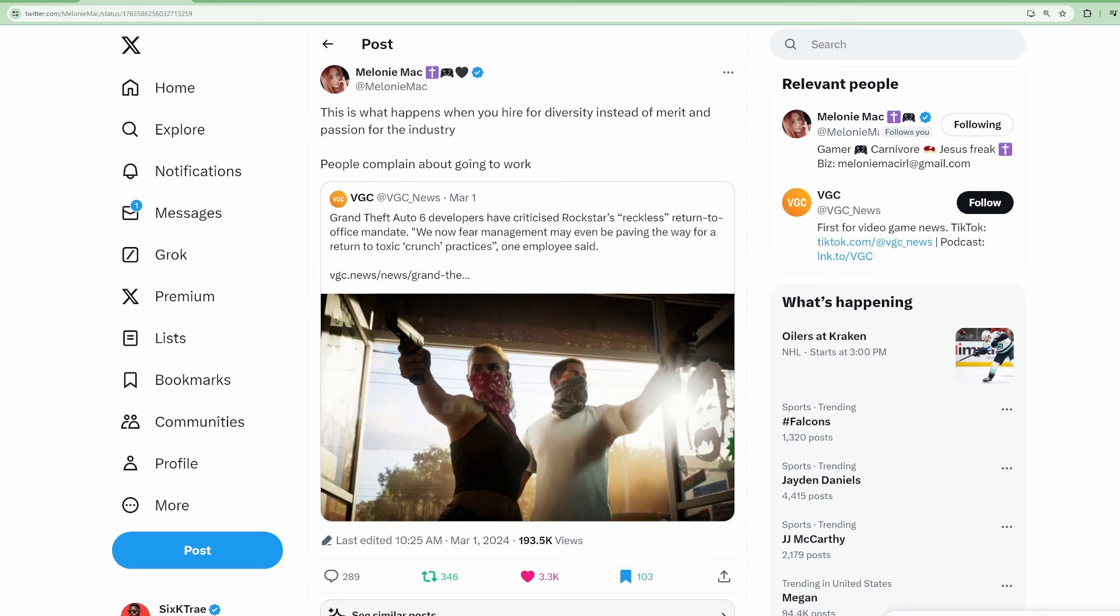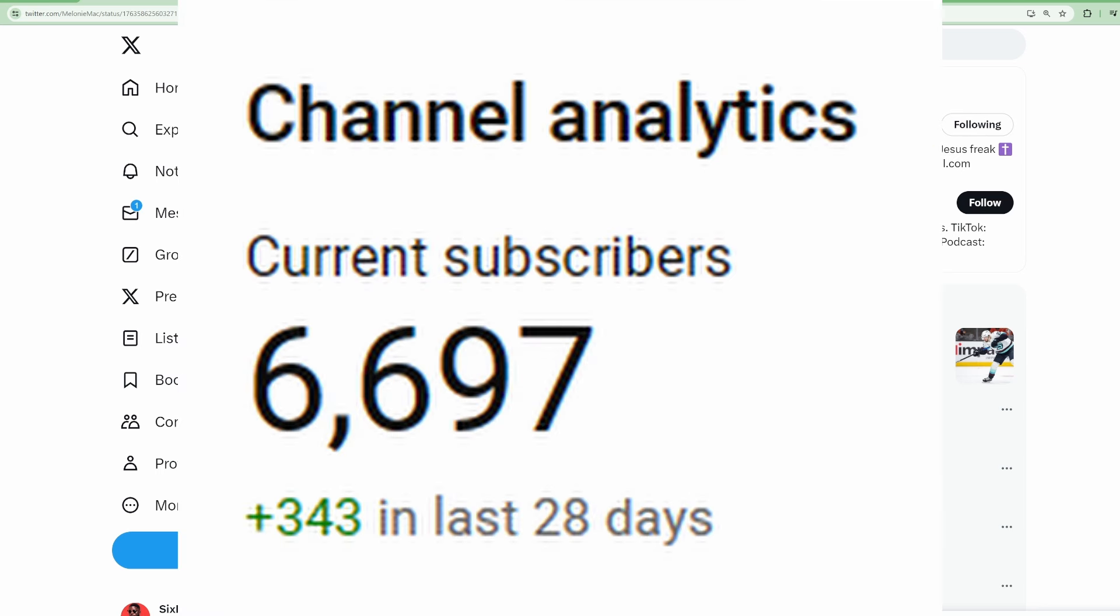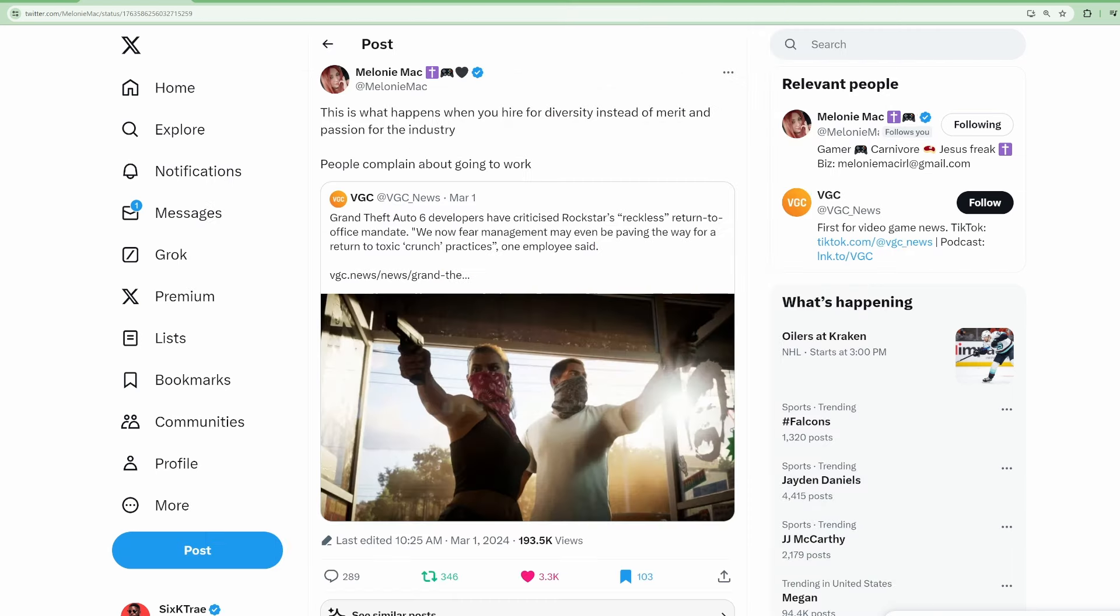Before we get into it, I just want to let y'all know that we are currently sitting at 6,697 subscribers. If you are interested in contributing to the growth of this channel, go ahead and hit the like button so we can get pushed out into the algorithm and subscribe to the channel because we're trying to get to 10K subscribers this year.